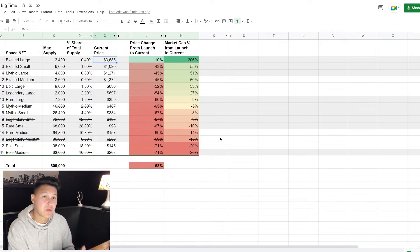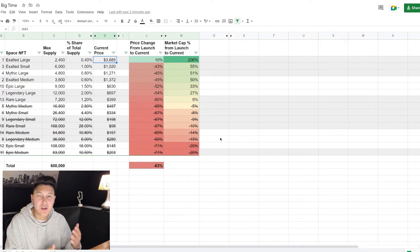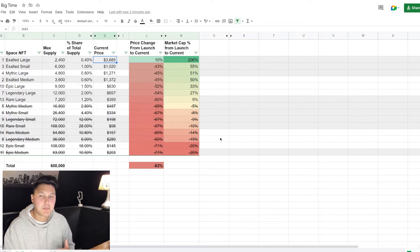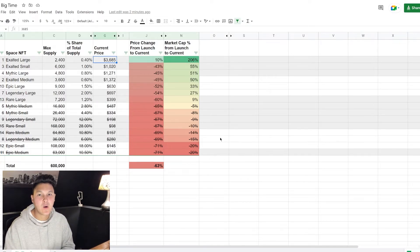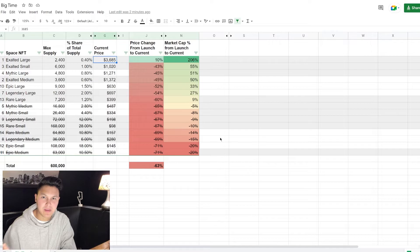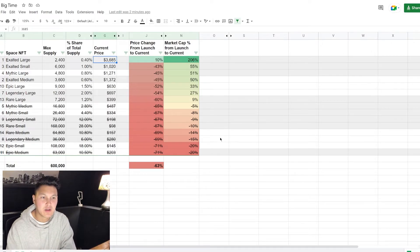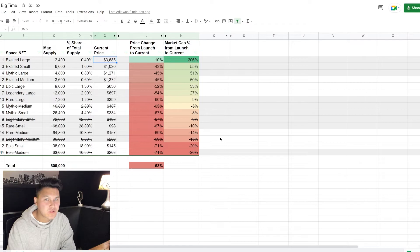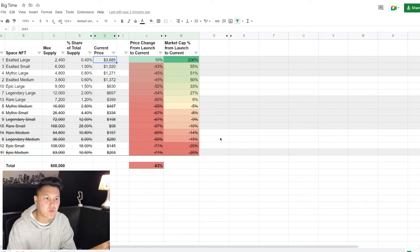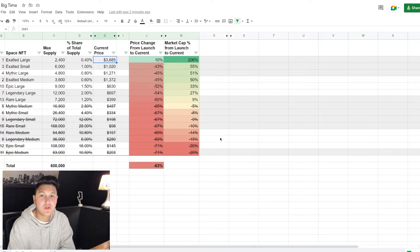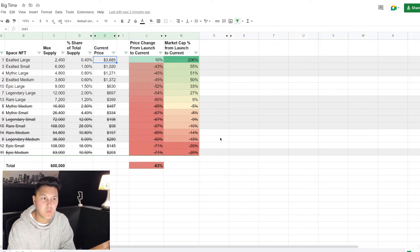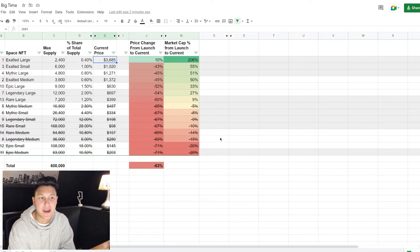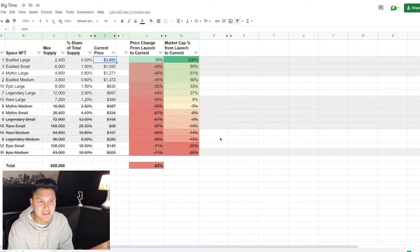So we have ours right now, we can buy an exalted large for thirty six hundred dollars, and at one point in time they were listed or going for twenty thousand dollars, potentially even more. Now this does highlight the problem that I mentioned earlier - we don't actually know if any of these NFTs sold for twenty thousand dollars, sold for 15 or 10 or 12. We don't know what the previous sales data was, but that's what we were able to track.